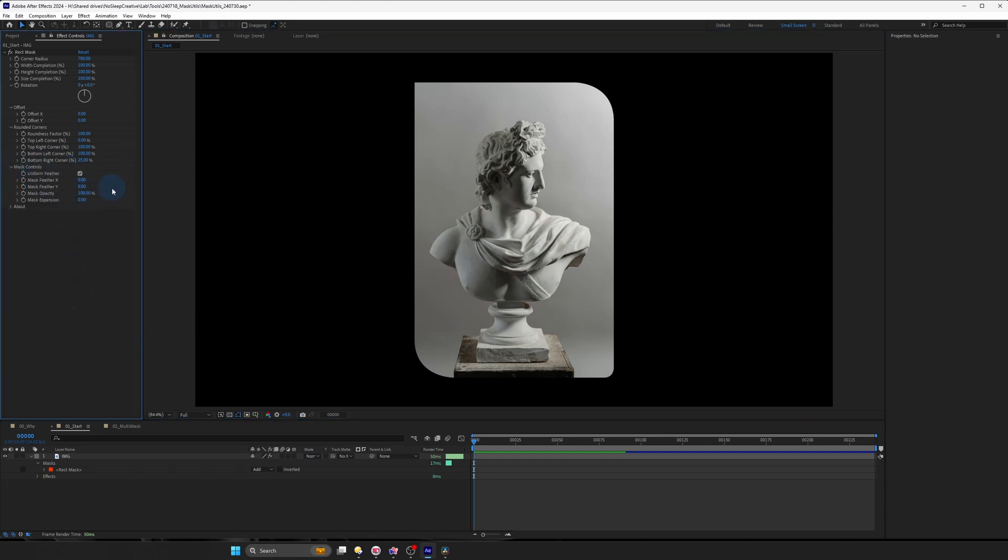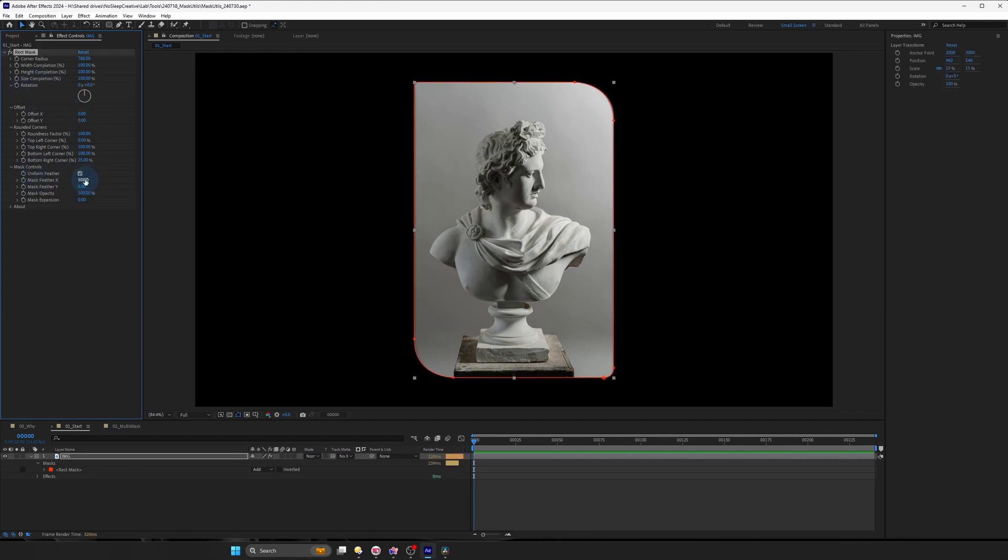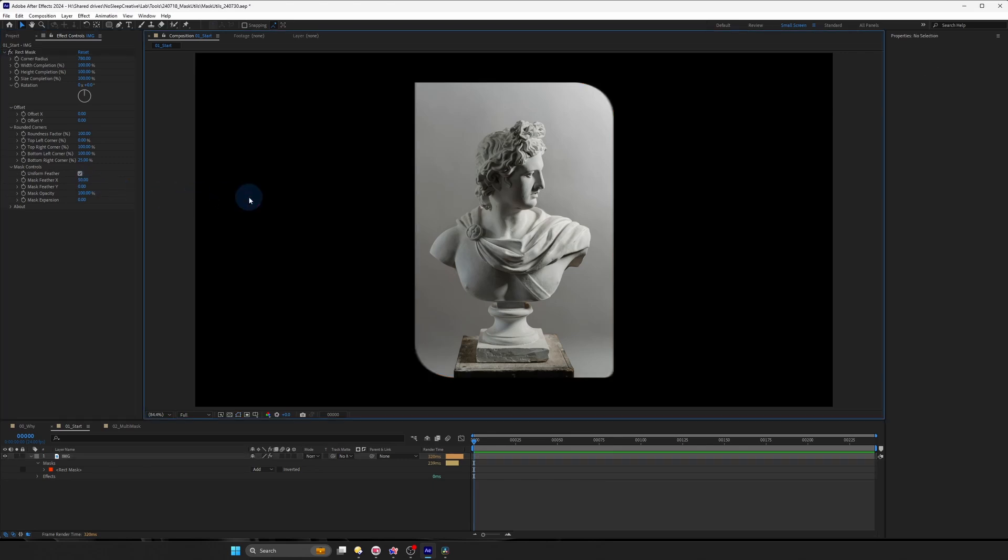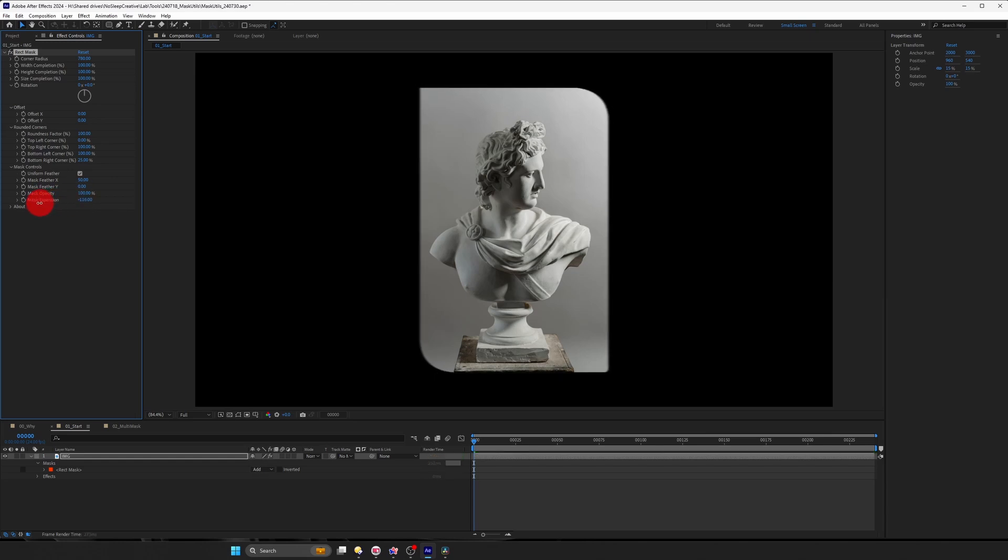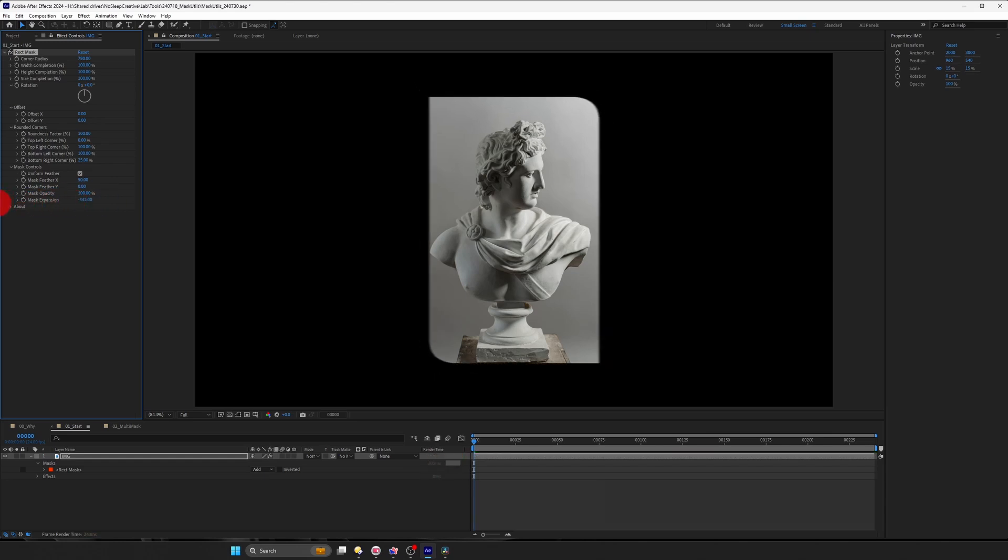And last of all, there is the mask control linked to this effect as well. So you can control the feather just like you would with any other mask. You can also change the opacity. It's pretty straightforward. And then also the mask expansion as well.